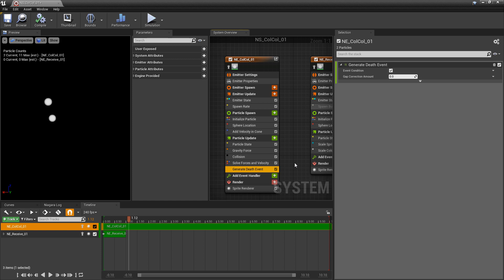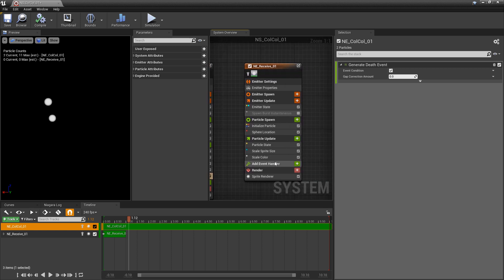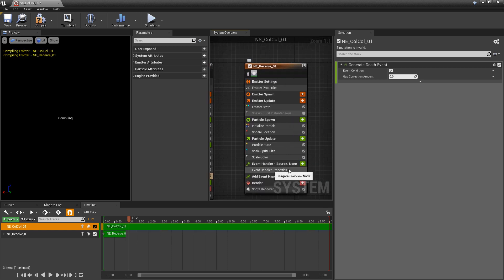Now we have an event that's sending information, so we need to receive it. On our second particle, we're going to go to add event handler, click on the plus icon drop down, and we should get event handler properties.